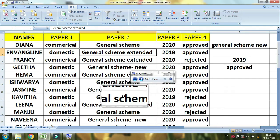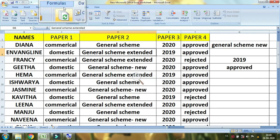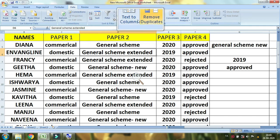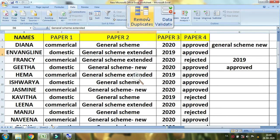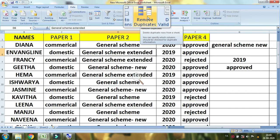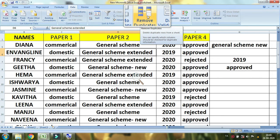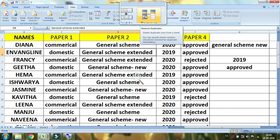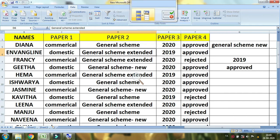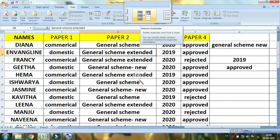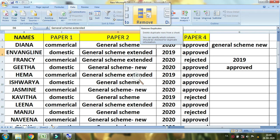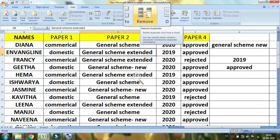We are going to look at Remove Duplicates and Text to Columns. I'm going to show Remove Duplicates — it can be a duplicate. If you apply it in two colors, it will be yellow and blue. So if you have any duplicates, you can consolidate them and use it in one place. This is the Remove Duplicates feature.